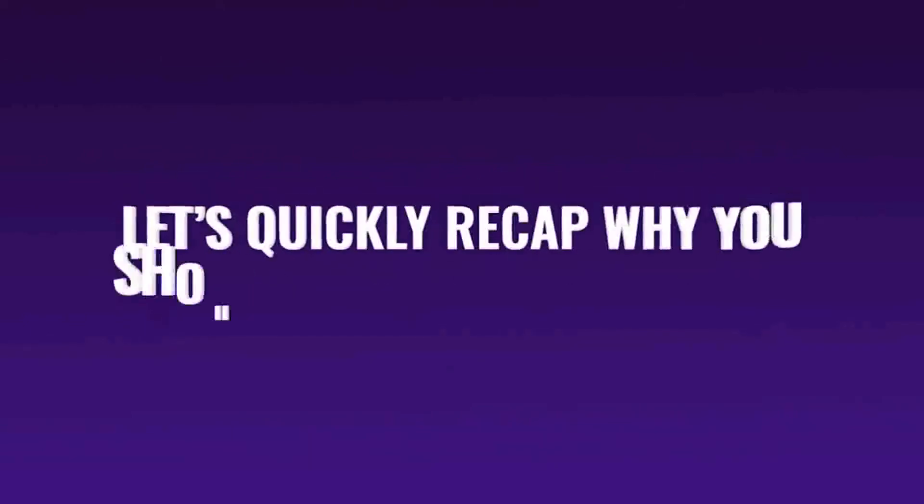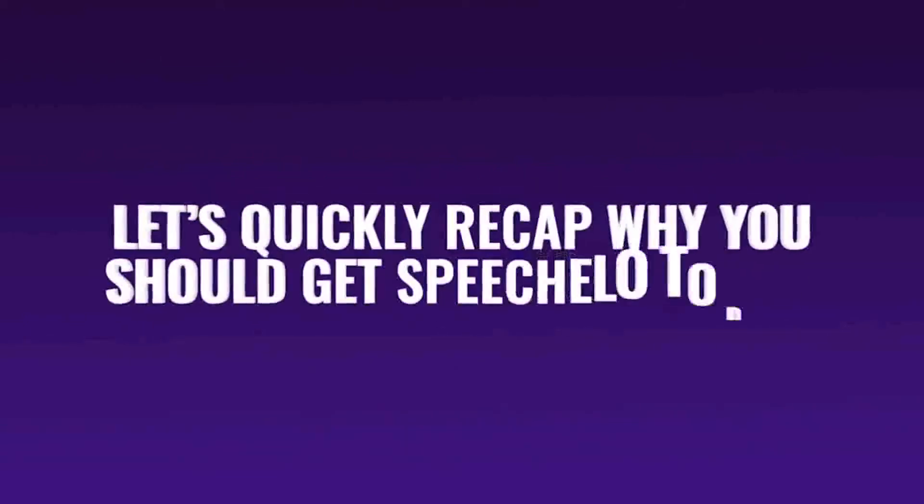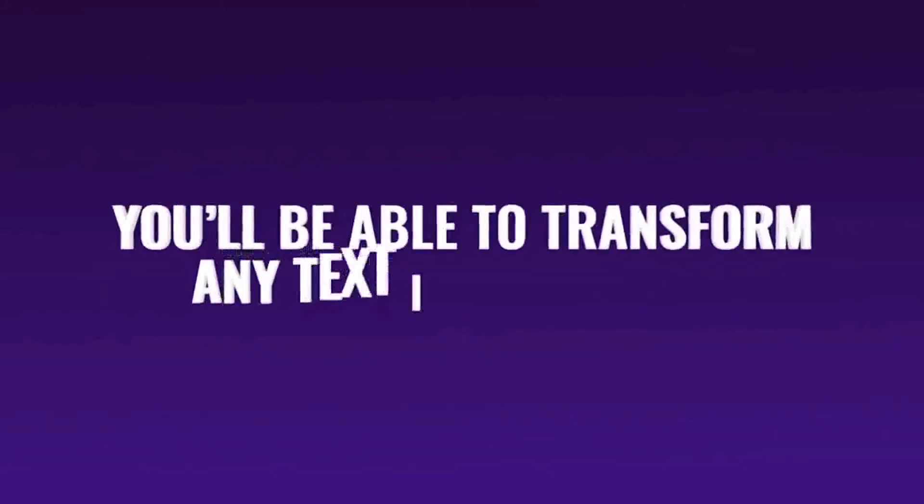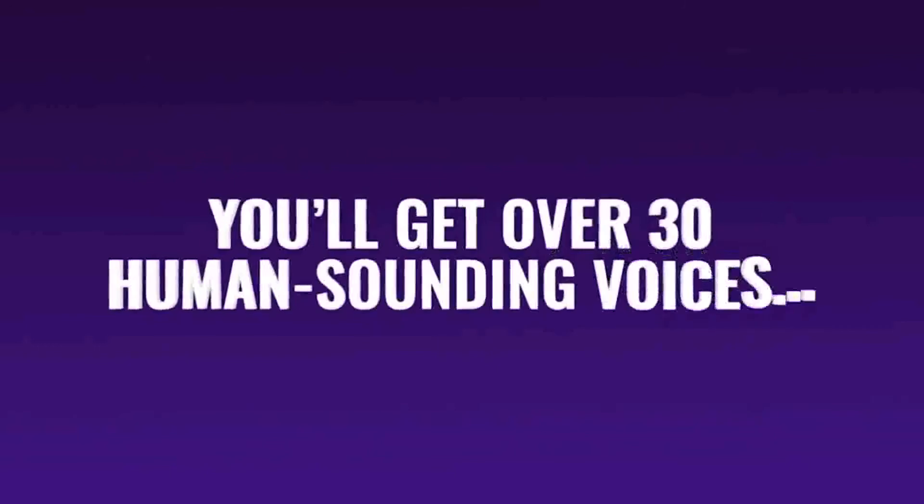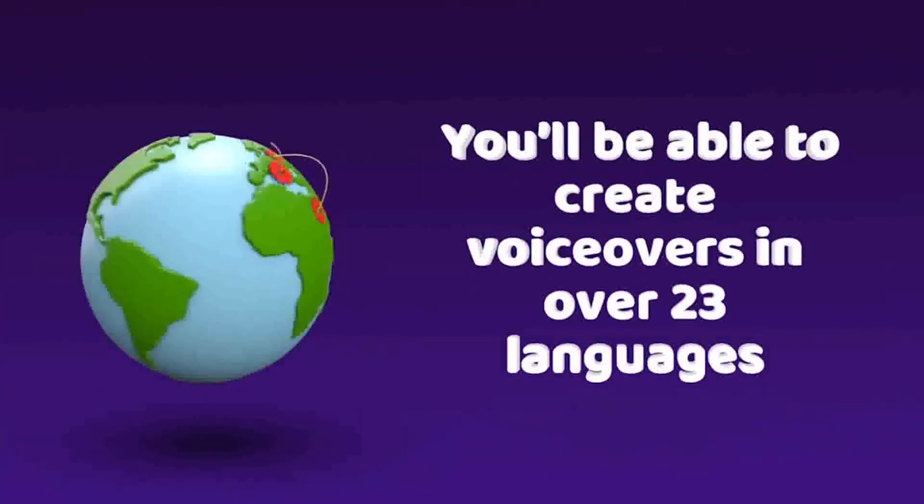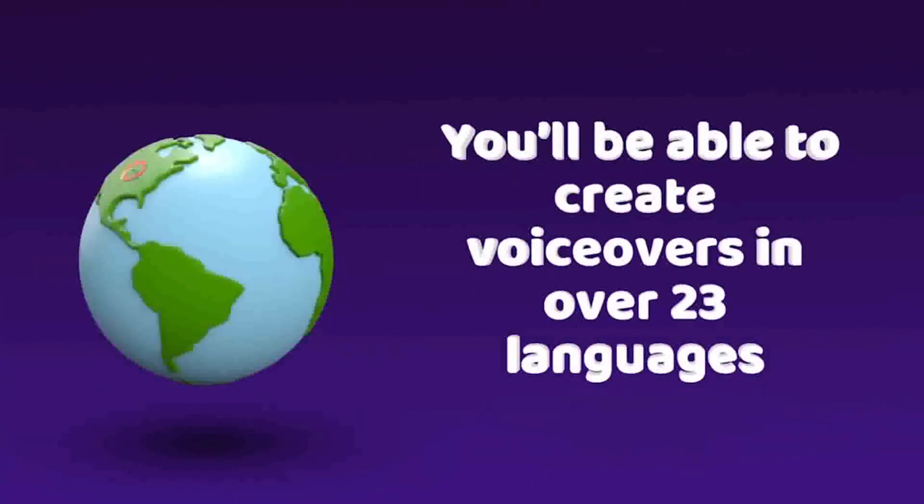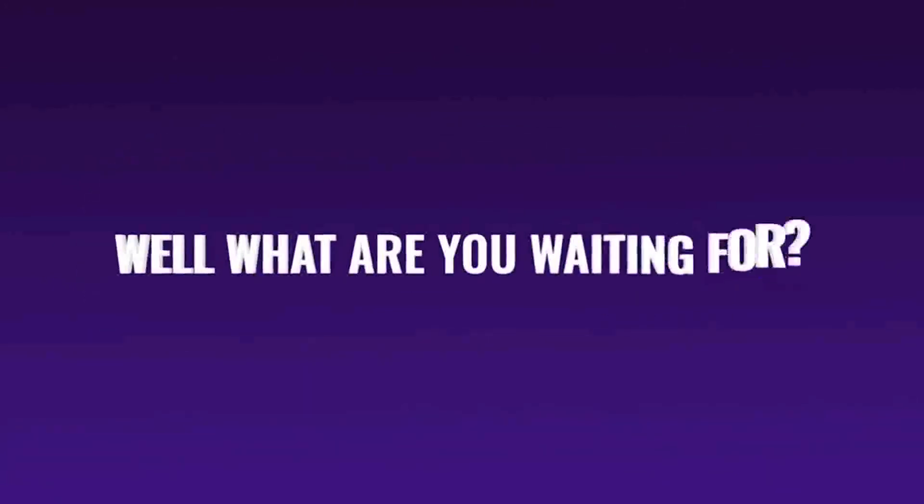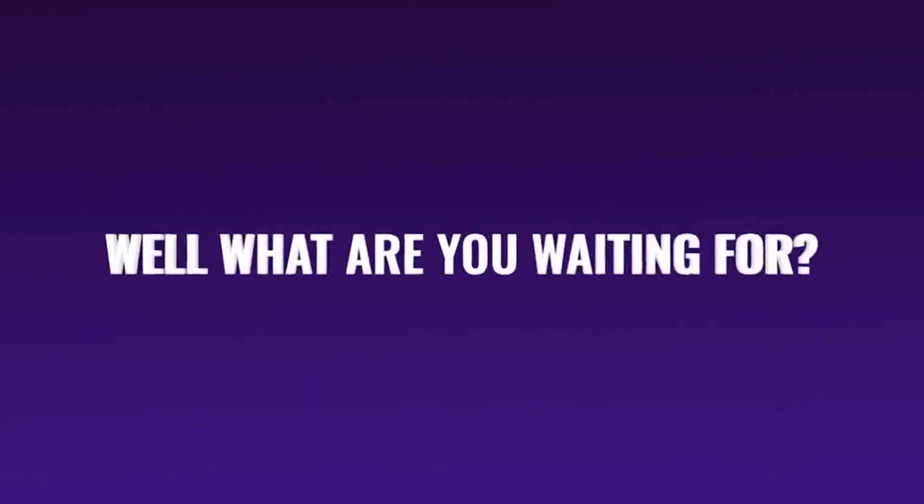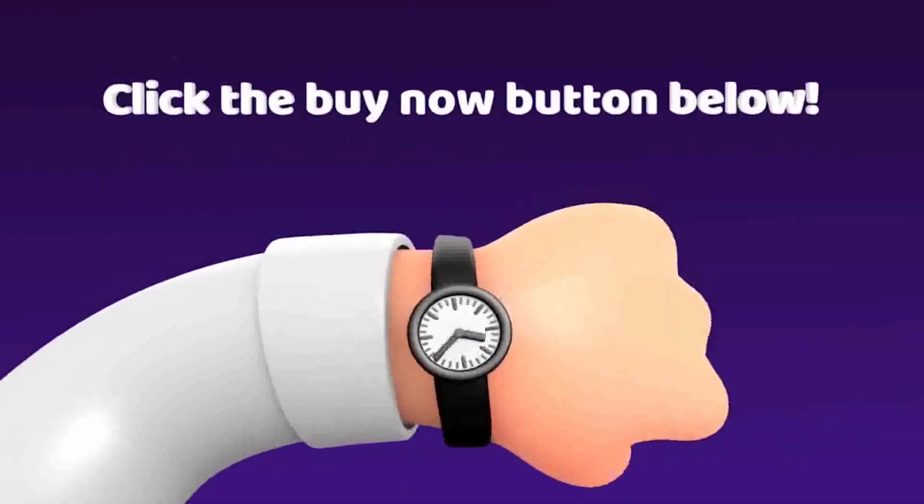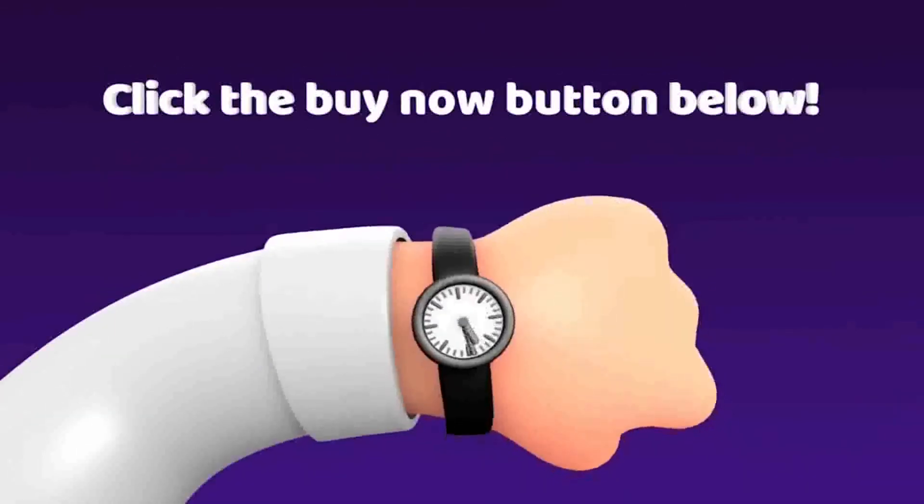Let's quickly recap why you should get Speecholo today. You'll be able to transform any text into speech. You'll get over 30 human-sounding voices. You'll be able to create voiceovers in over 23 languages, and you'll be able to create as many voiceovers as you want. Well, what are you waiting for? Click the buy now button below and profit from our special offer right now.